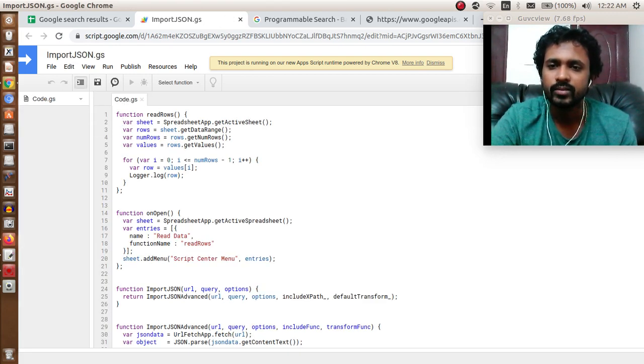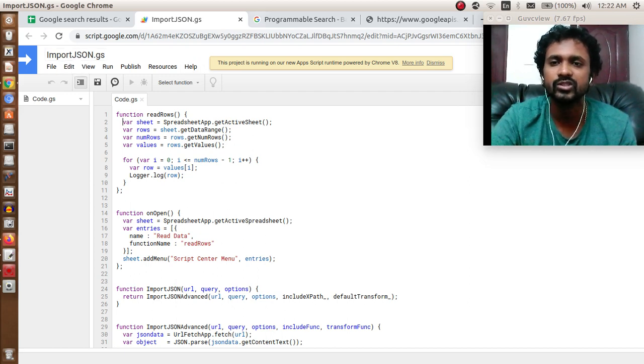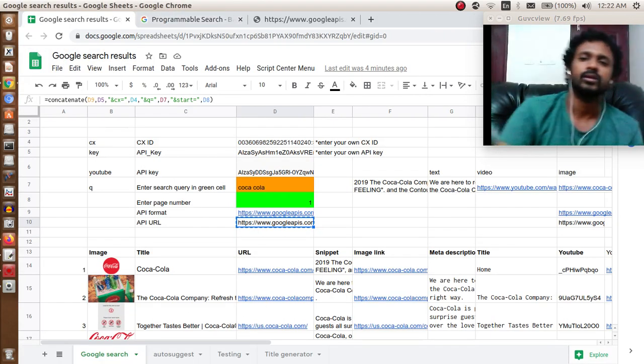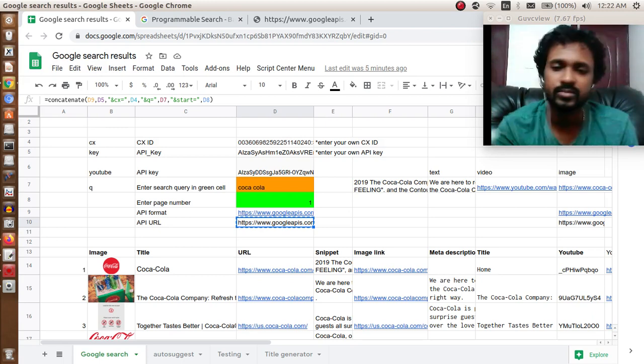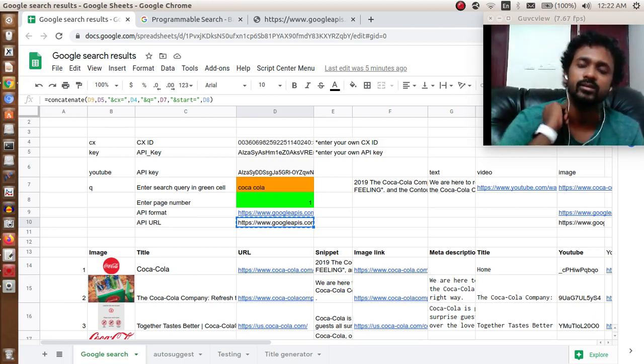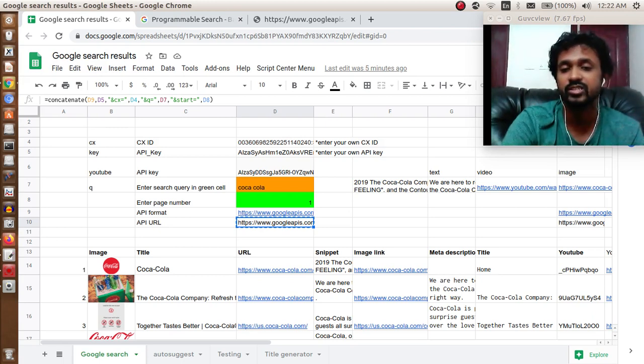Paste it here and save it as importJSON.js. Once you're done with that, save it and refresh your Google Sheet.